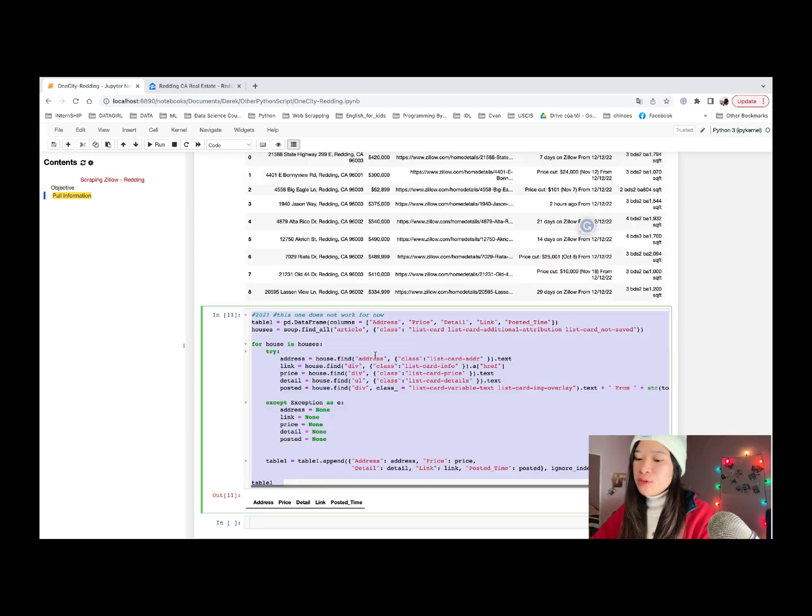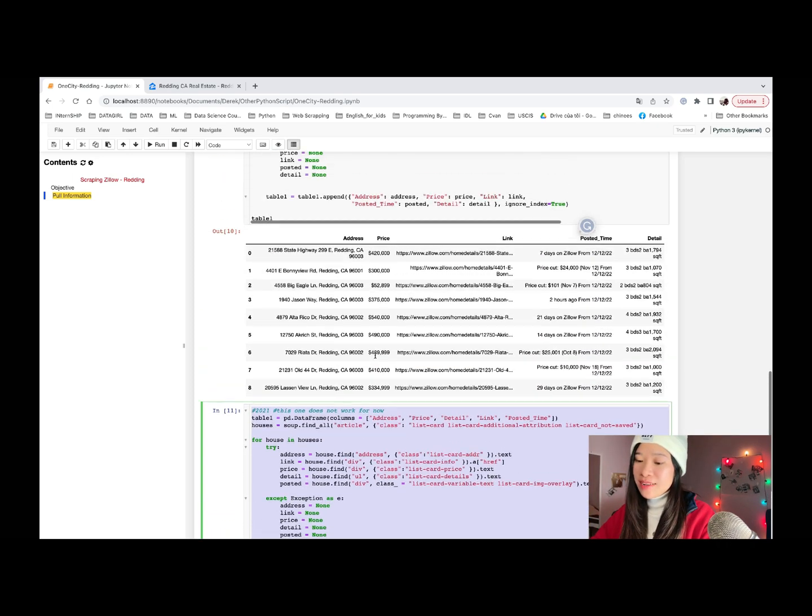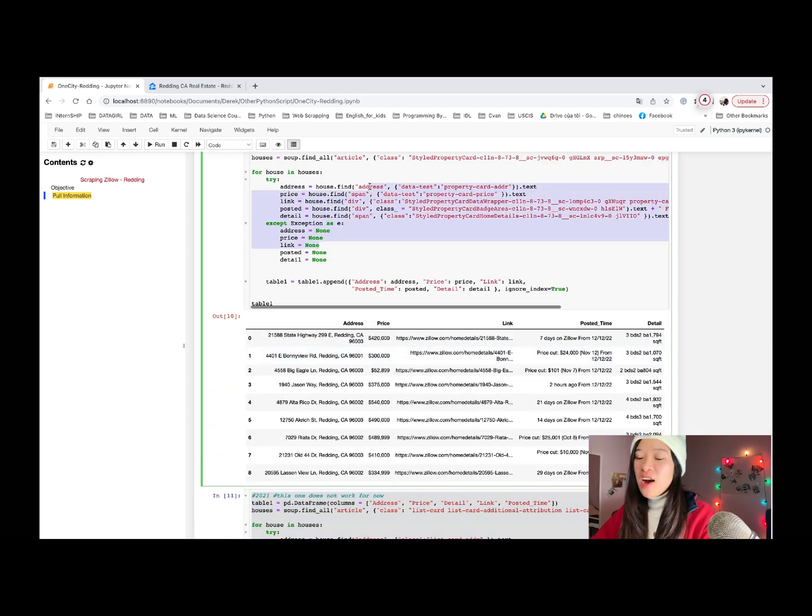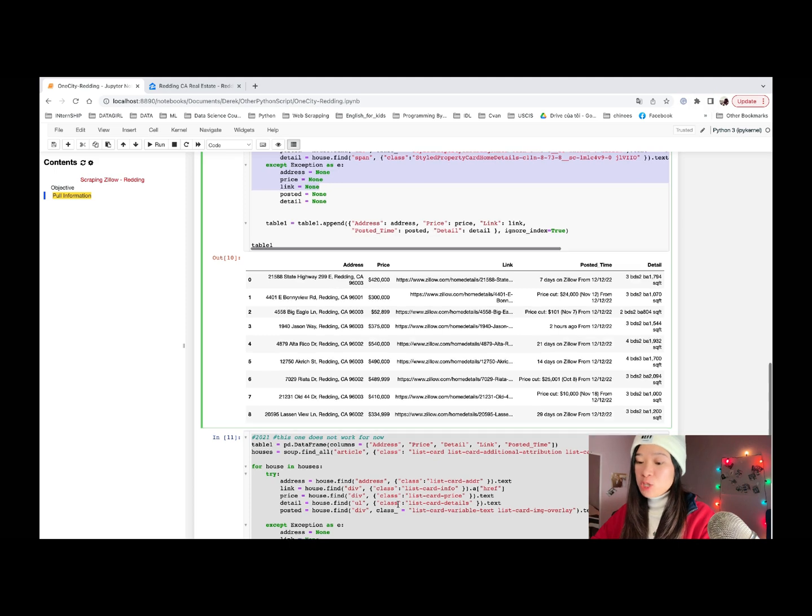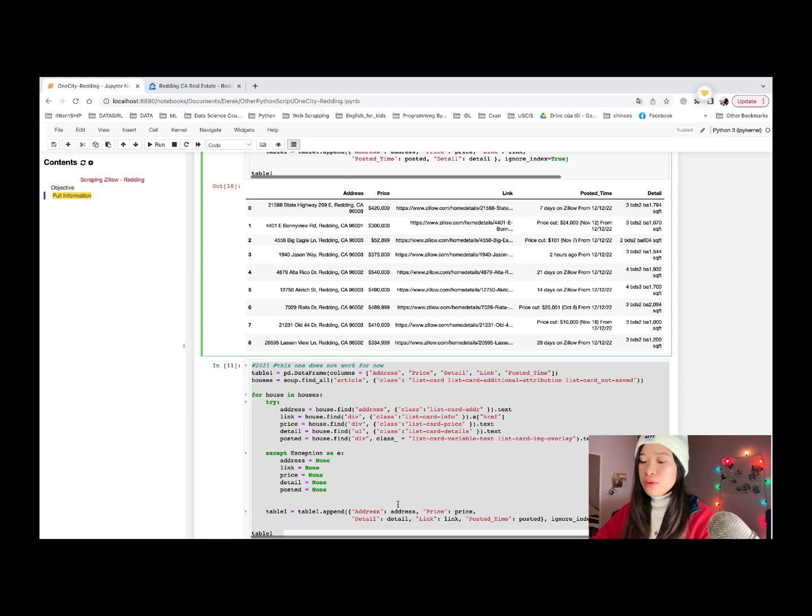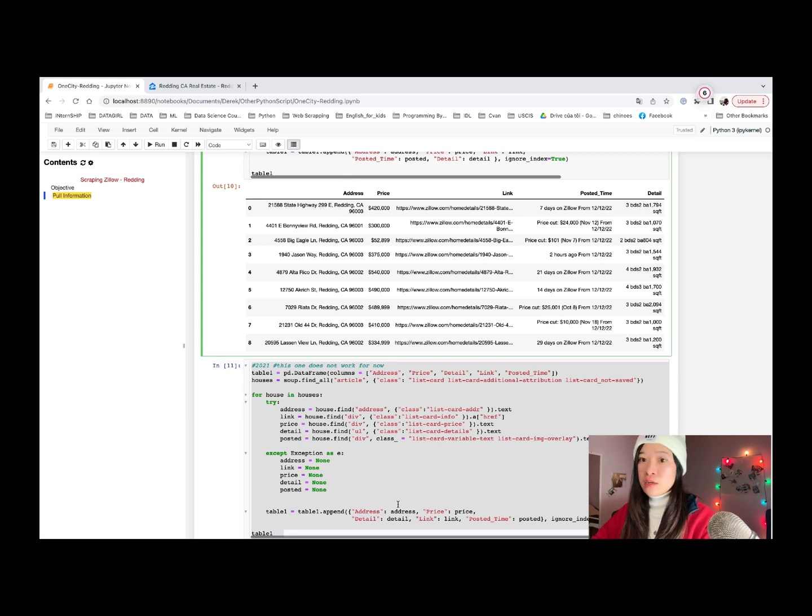This code was created in 2021 and it doesn't work right now. As you can see, all the structure have changed compared to the new one. So when you try my code in the future or near future, make sure it's matched with the structure of the current zero data.